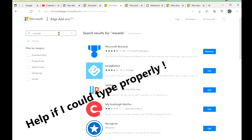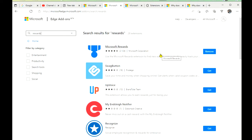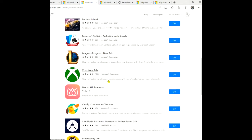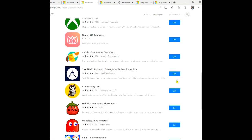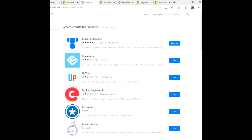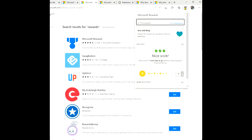You can see the add-ons for Edge that you have. In here I've got Microsoft Rewards installed because it says 'Remove,' and all these other ones down here say 'Get' because I don't actually have those ones. So the one we want to look at is the Microsoft Rewards one. It says 'Remove' again because it's installed, and you can see that I'm running it. It's installed in my browser right there.